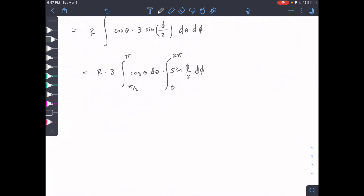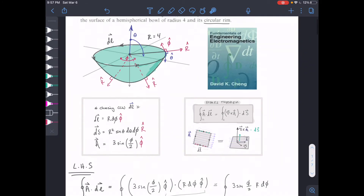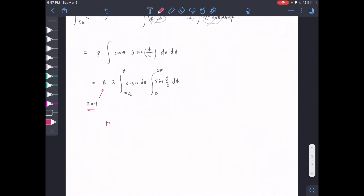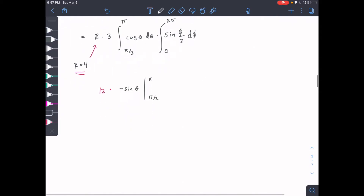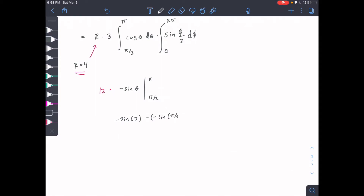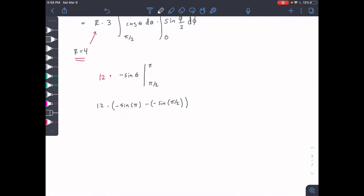We're going to solve these two integrals. We know r equals 4 for the whole half circle — our radius is constant all the way around since we have a sphere — so plugging that in gives 12 on the outside. Now for the theta integral: the integral of cosine(θ) dθ from π/2 to π is negative sine(θ) evaluated from π/2 to π. That gives negative sin(π) minus negative sin(π/2), which is 0 minus (−1) = 1. So we get 12 × 1 = 12 for this part.